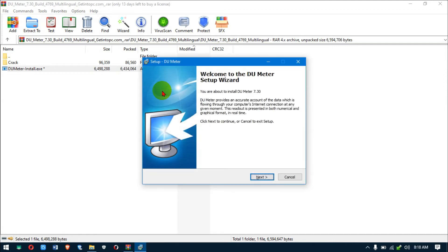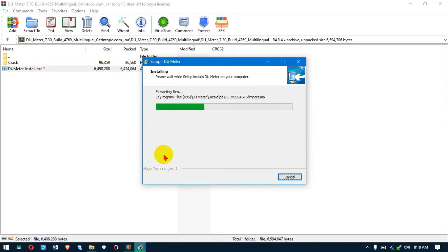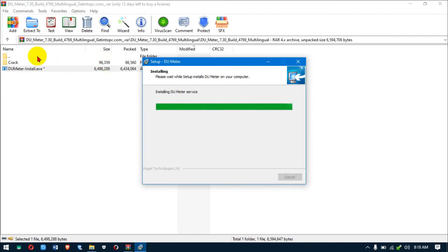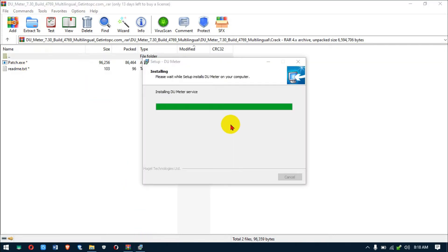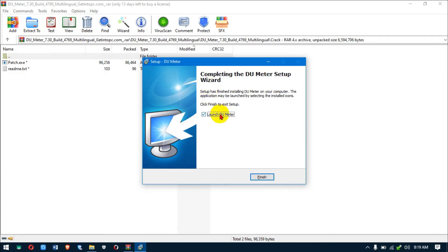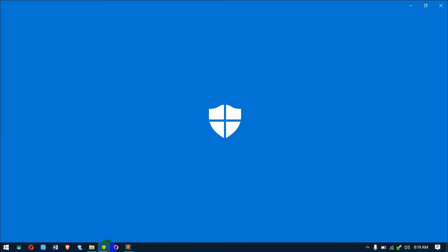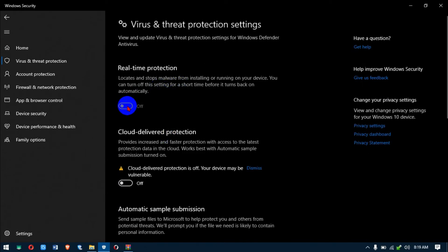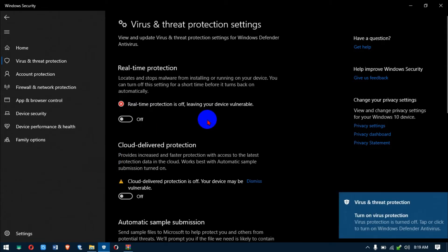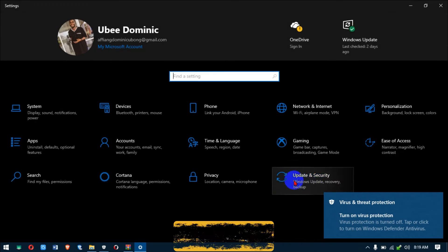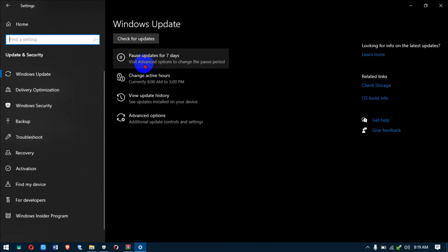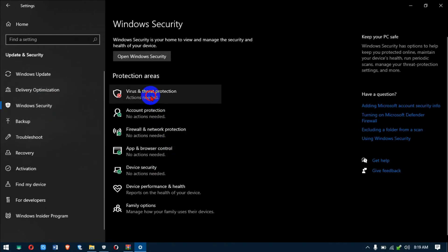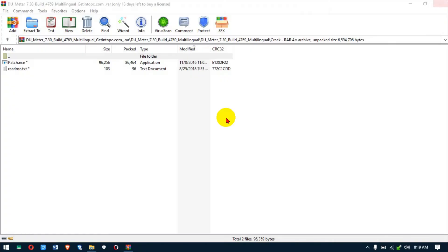Hit Next and do the regular installation steps. It's paid software so we're going to be cracking it. Make sure you don't launch it at finish. Also make sure your antivirus is disabled — press Windows key + I, go to Update and Security, then Windows Security, and disable it so we can apply the patch.